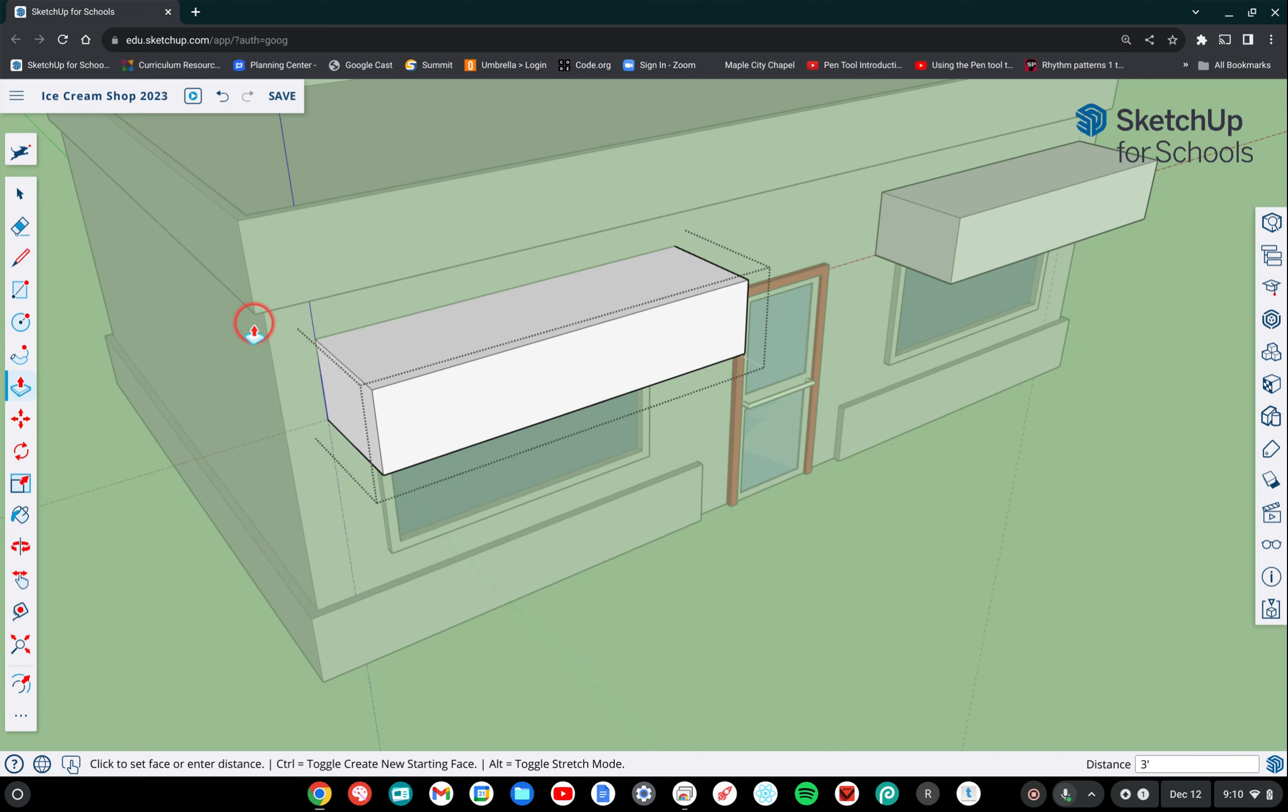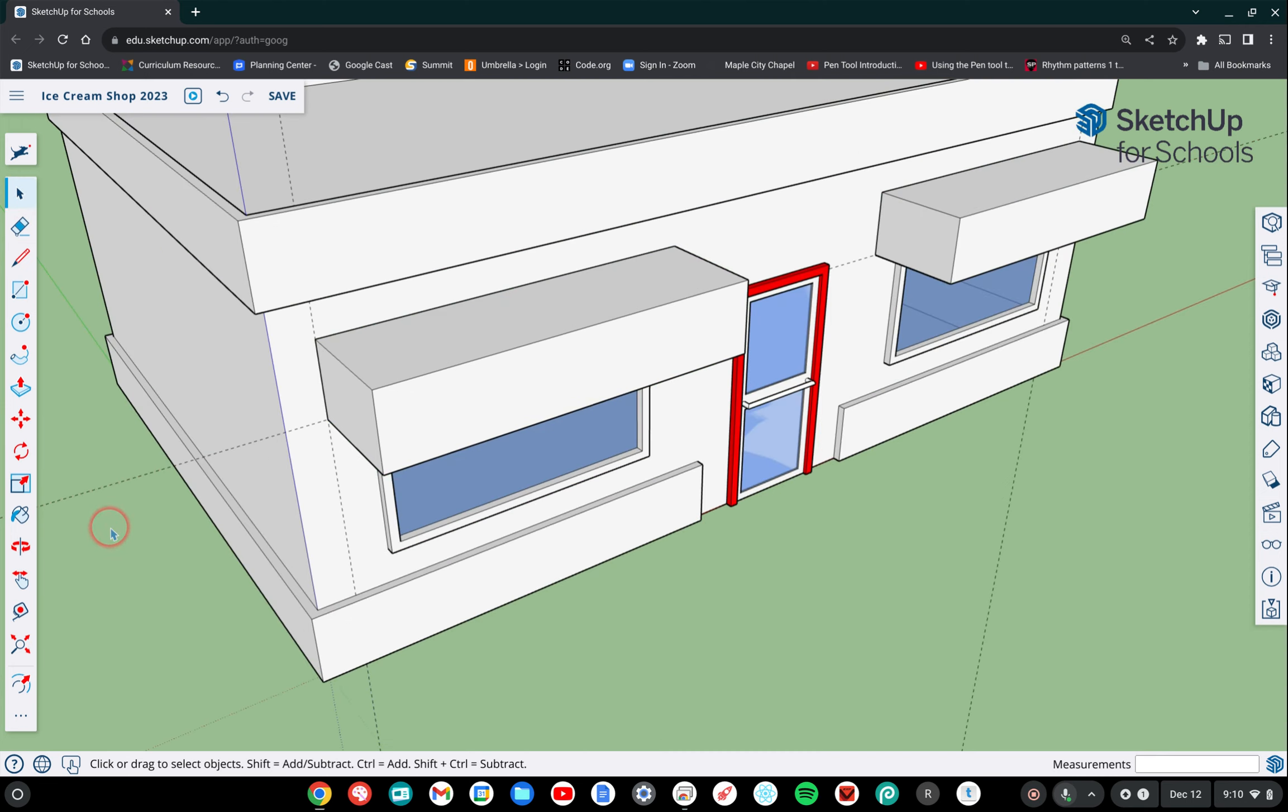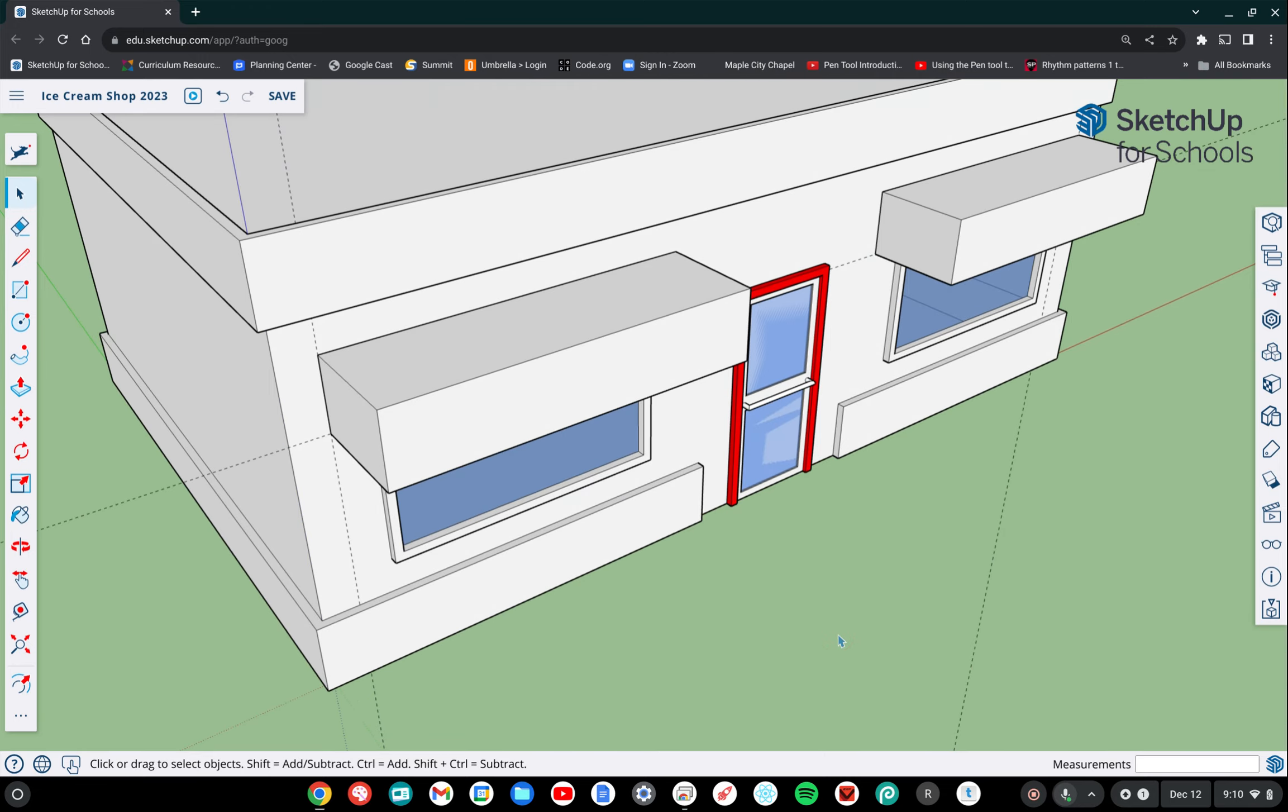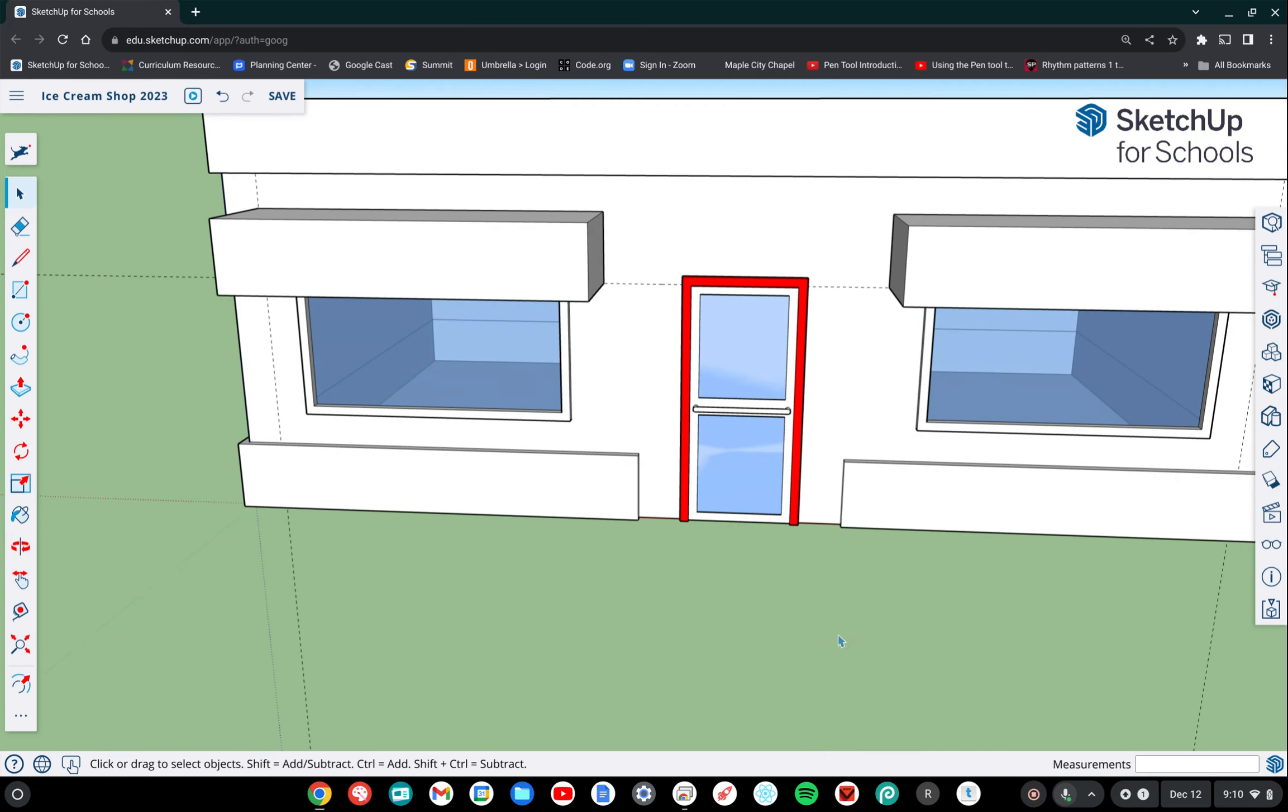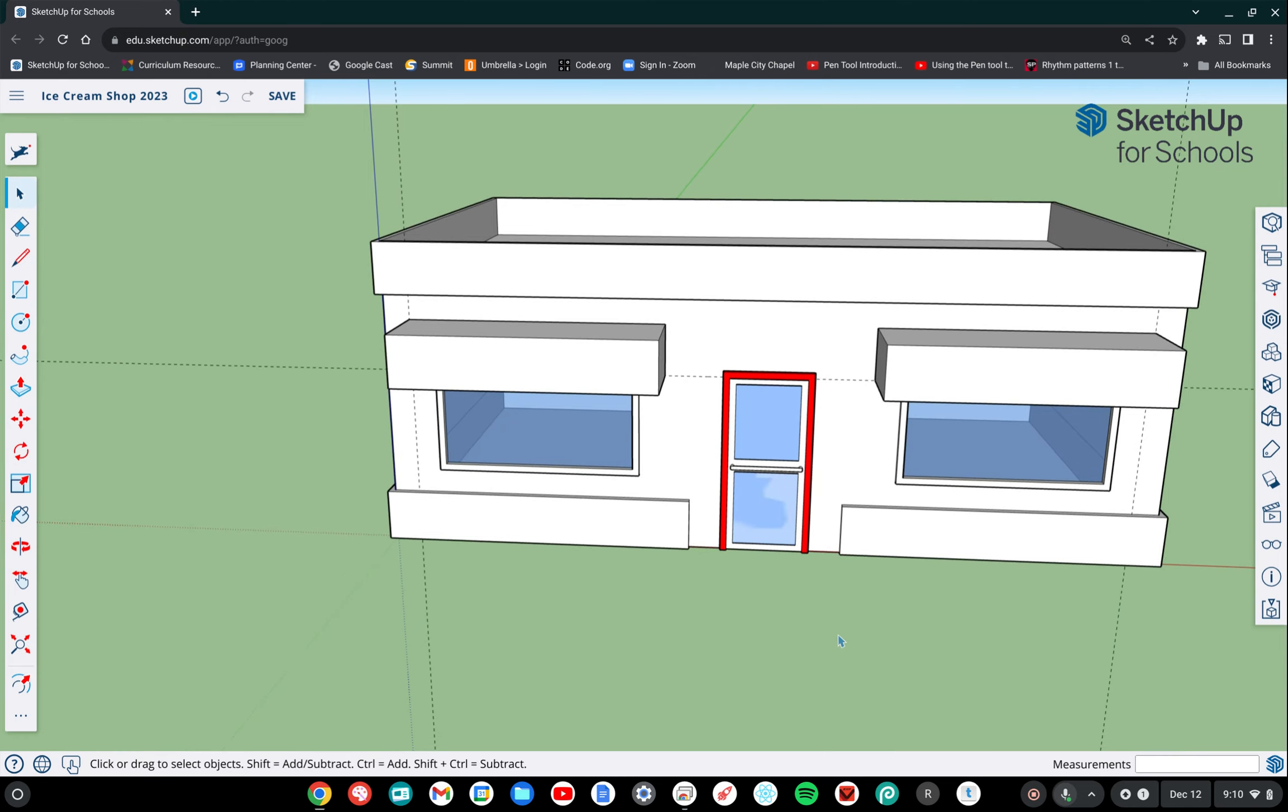And now I want to deselect my component. So I'm going to go ahead and click the selection tool and click anywhere outside of my component so that I can view my project. And at this point, we are done until the next video.